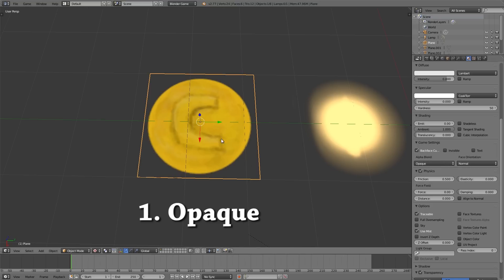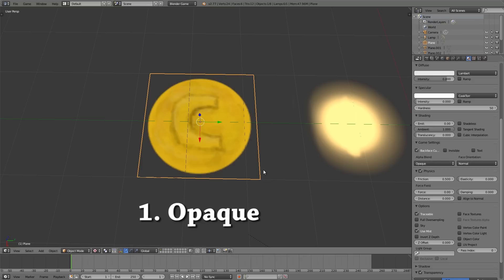Now there is one problem with opaque and alpha blend and that is basically if you have lots of objects underneath each other sometimes the Z value can get messed up and some in the back start showing up in the front and others in the front show up behind the ones in the back.